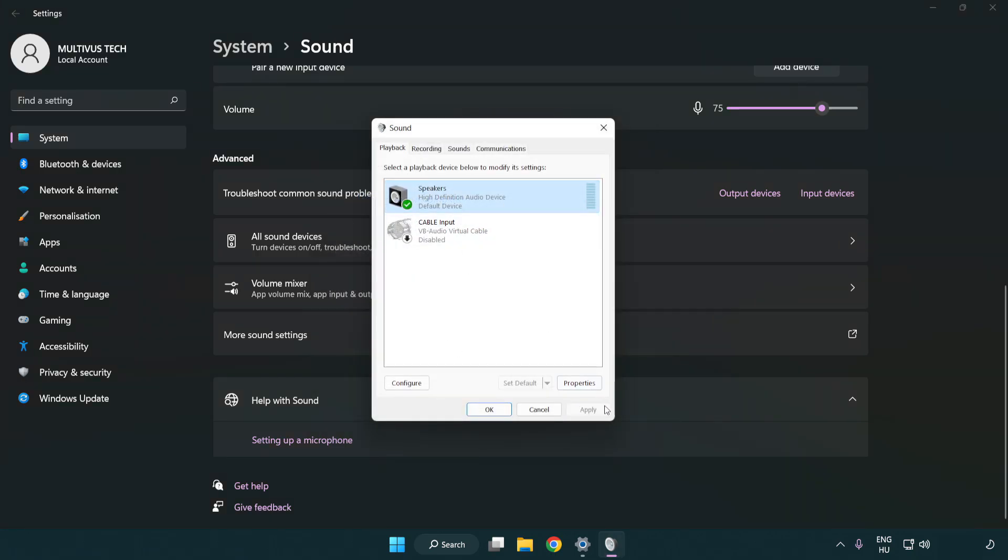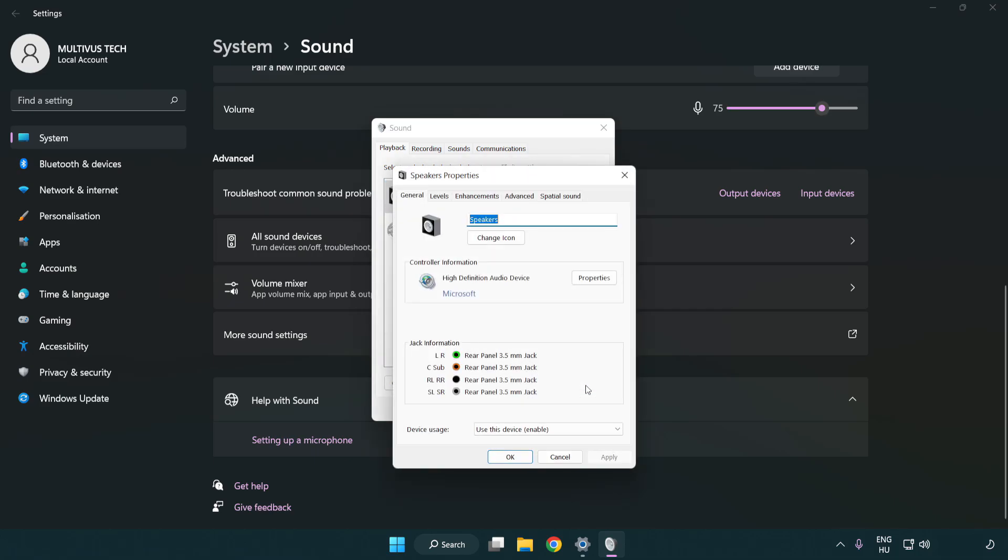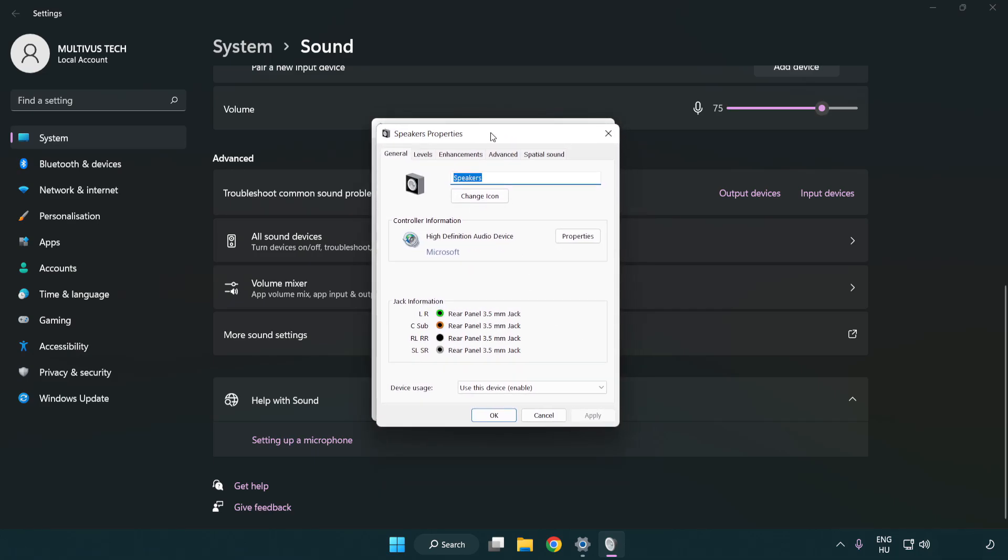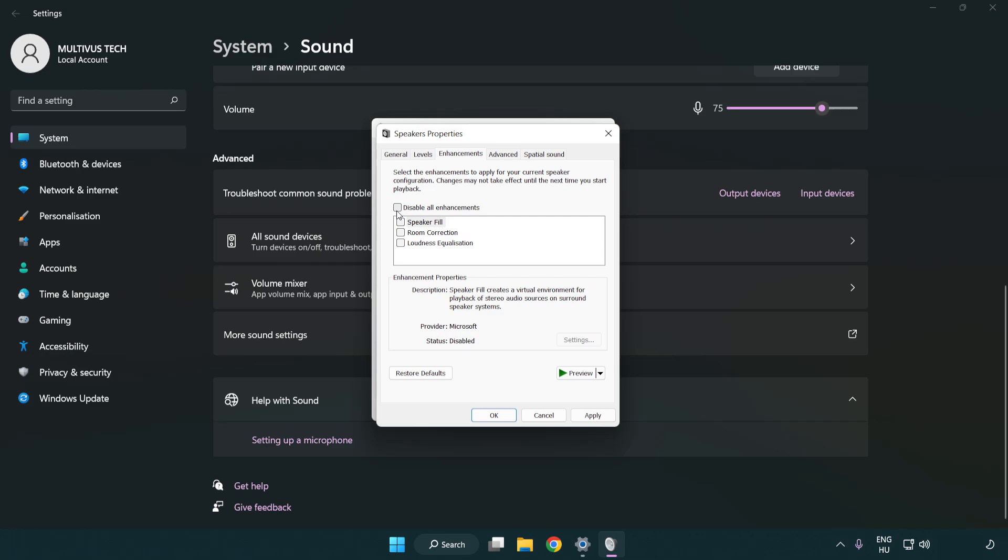Click properties. Click enhancements. Check disable all enhancements.